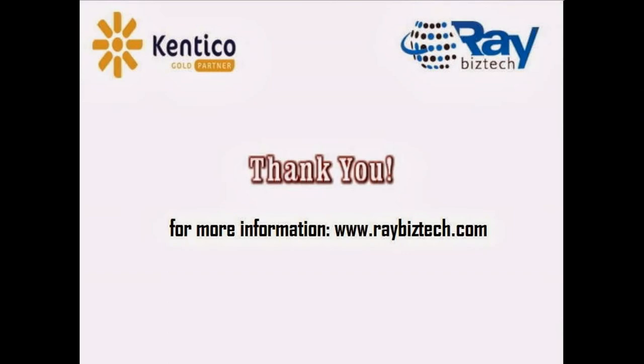Thank you for watching the video. Subscribe to our channel. And for more information, log on to Rabistech.com.